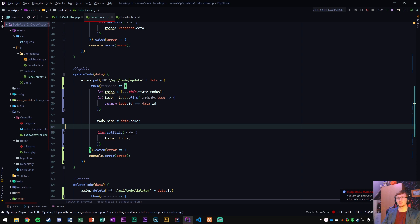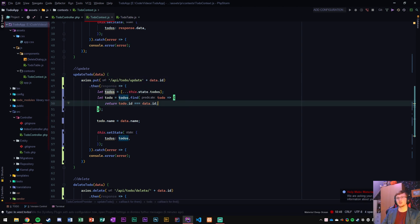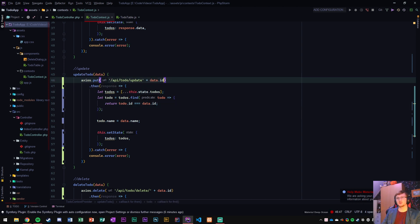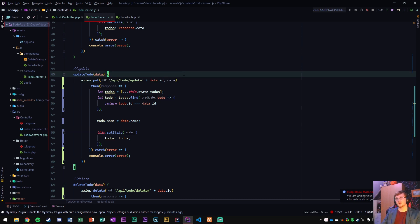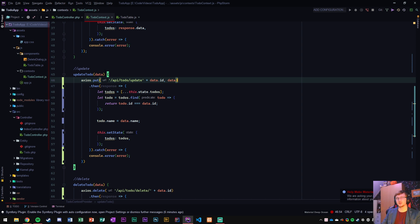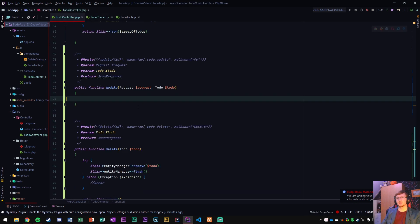So front end portion is well the JavaScript portion anyway is done apart from one thing that we also need to submit the data. So the data is submitted as a second parameter in axios.put.